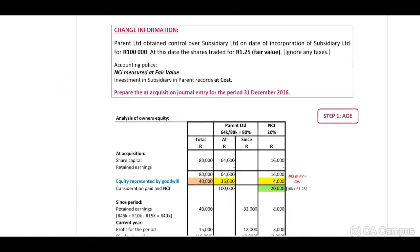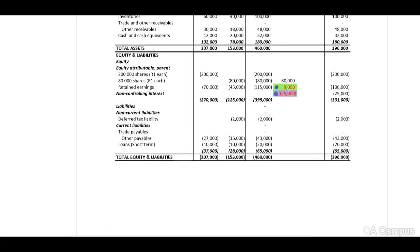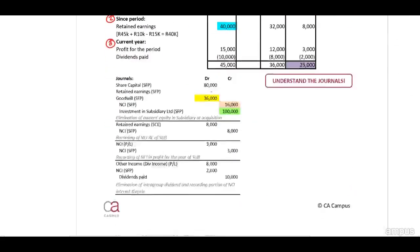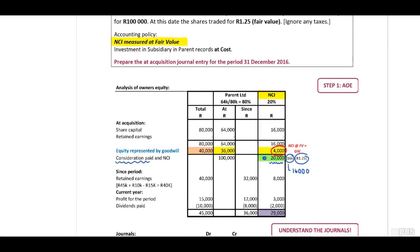The only difference in this example is that our NCI is measured at fair value. Therefore, when you look at our NCI's column, you will identify that the consideration paid line includes 20,000, which is 16,000 shares times one rand 25. Therefore, goodwill is allocated to our NCI. When you compare this to the previous example, no goodwill was allocated because our NCI was measured at proportionate share. In this example, measured at fair value, our total goodwill will be 40,000.